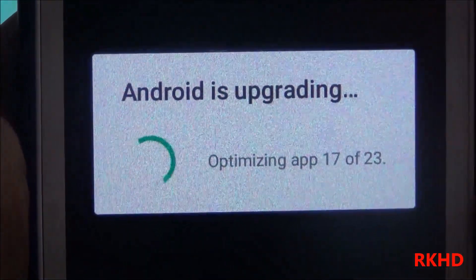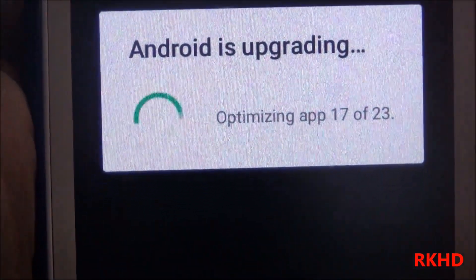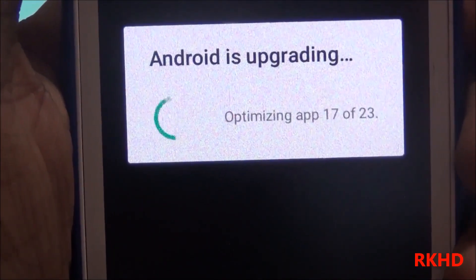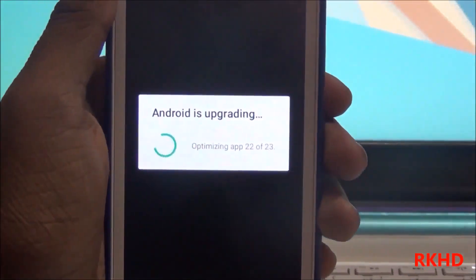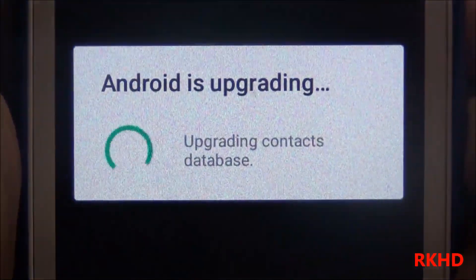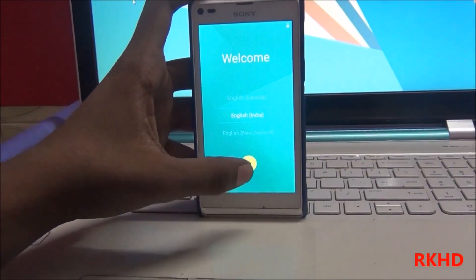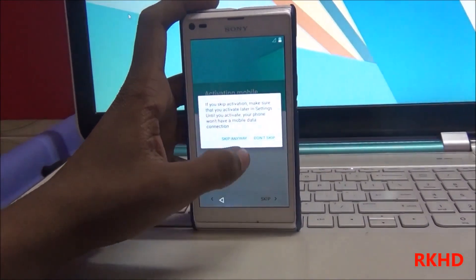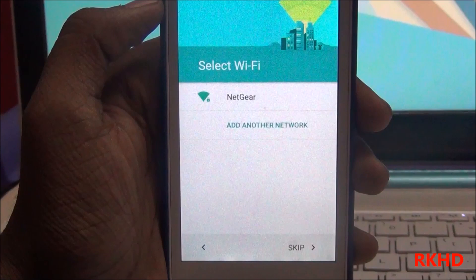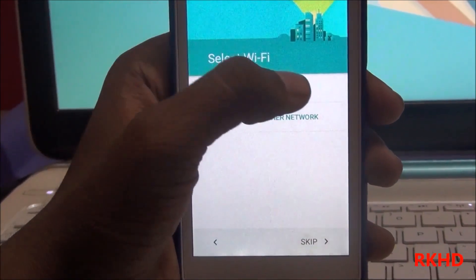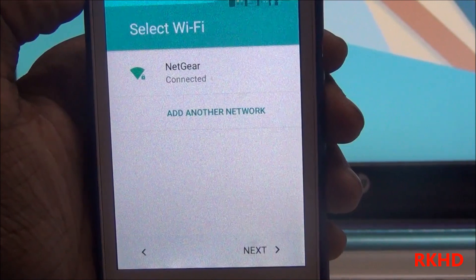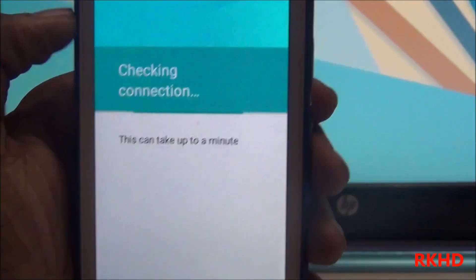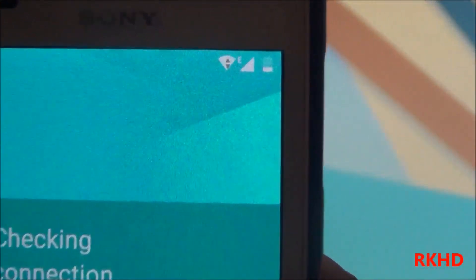Android is upgrading. Choose your country. I will show you my WiFi is working. Now you see my device WiFi is connected.